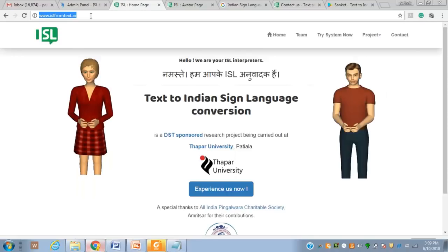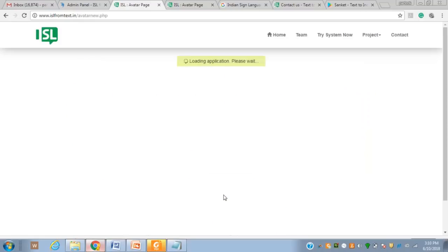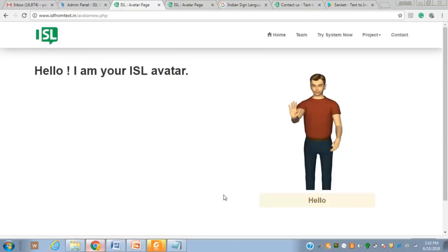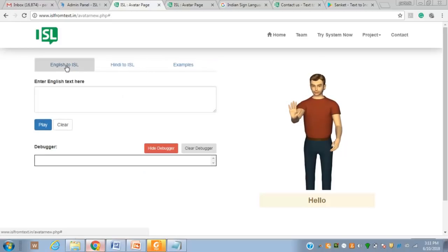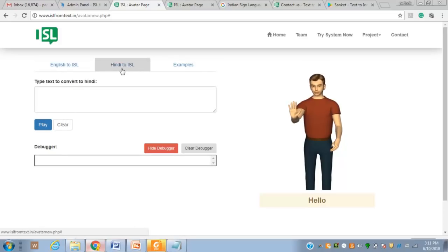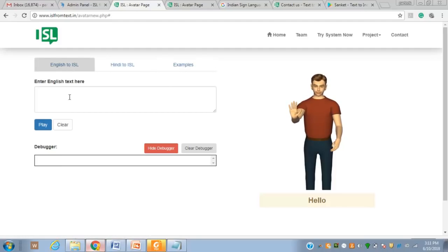Let's switch to our portal — the URL is islfrometext. This is the home page of our portal. To use it, we click on 'Experience Us.' The avatar will take some time to load, and once it is ready, it can generate signs based on the input given by the user. You can see it has three tabs: English to Indian Sign Language, Hindi to Indian Sign Language, and Examples.